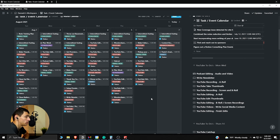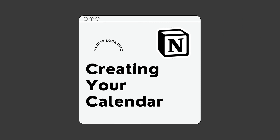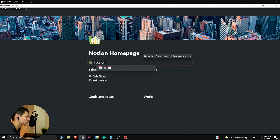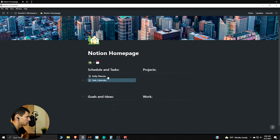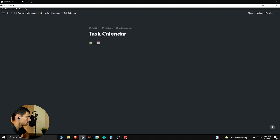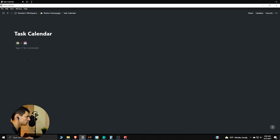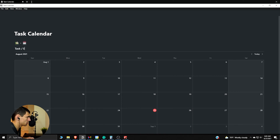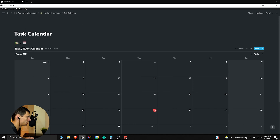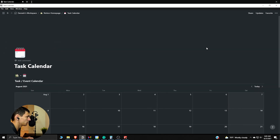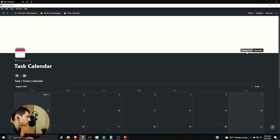Let's dive right into how to make a task calendar or task management system here in Notion. First and foremost, put up a little emoji and type 'calendar,' then right-click on this task calendar to grab the link and paste it in. Now that we're in the task calendar, let's make this a full-width page, then do slash inline calendar and then type 'task slash event calendar.' We can get the aesthetics going - put a calendar emoji and add a little cover.